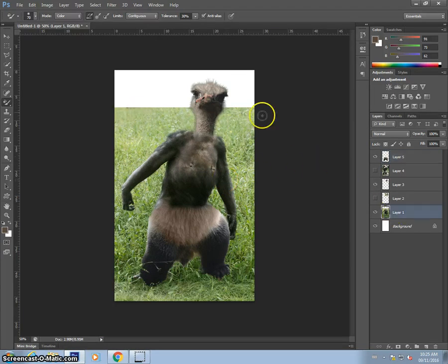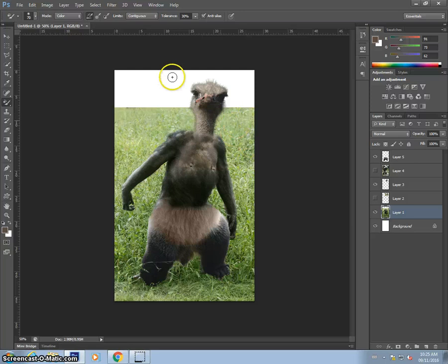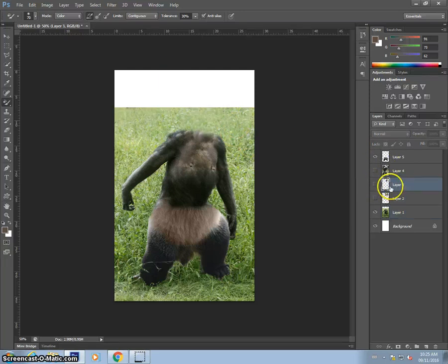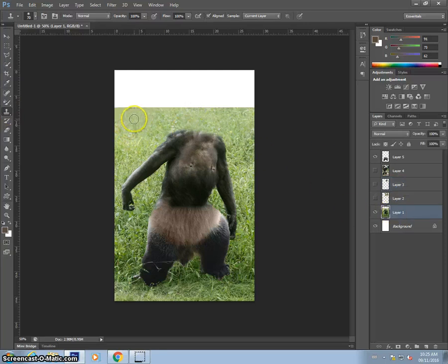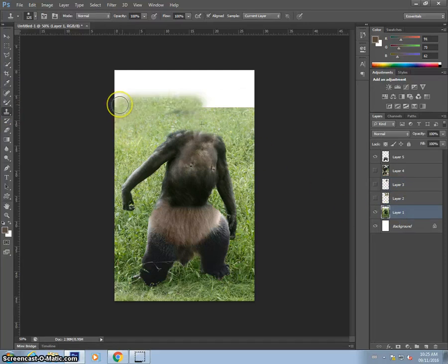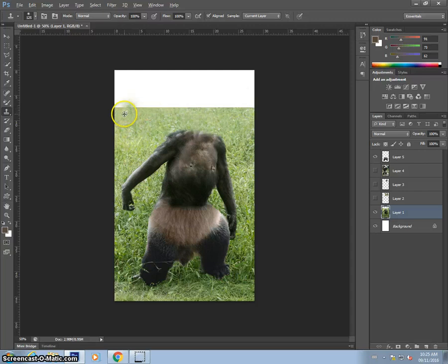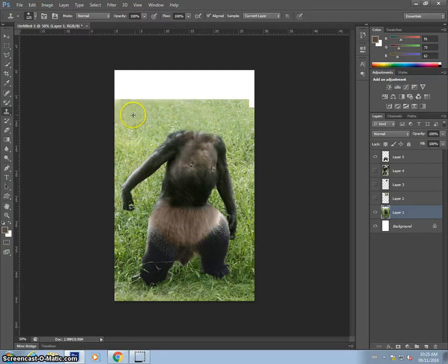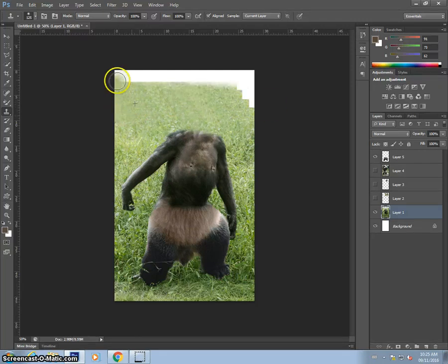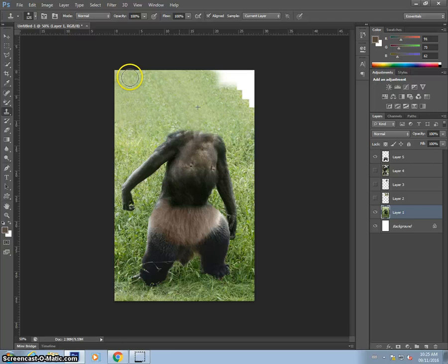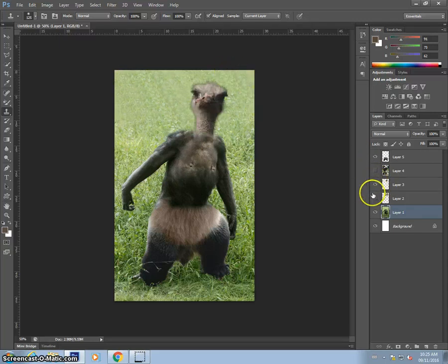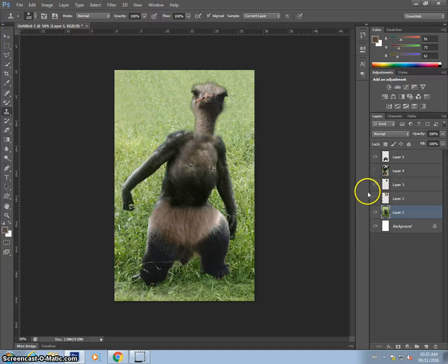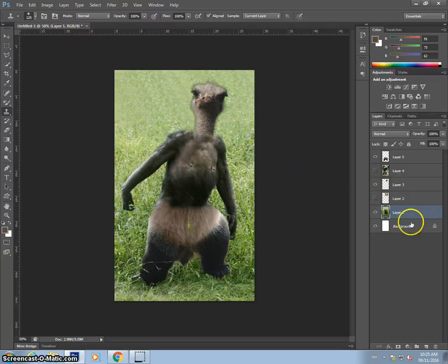Now with the background, you'll see that it doesn't continue. So if I wanted to continue that, I'm just going to hide the ostrich head for a sec. And you could just use the cloning stamp, for instance, to extend this background. It's not perfect, but there we go. So there you go. An ostrich, chimpanzee, and panda.